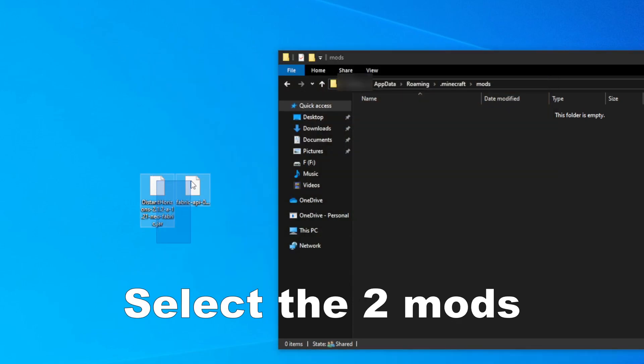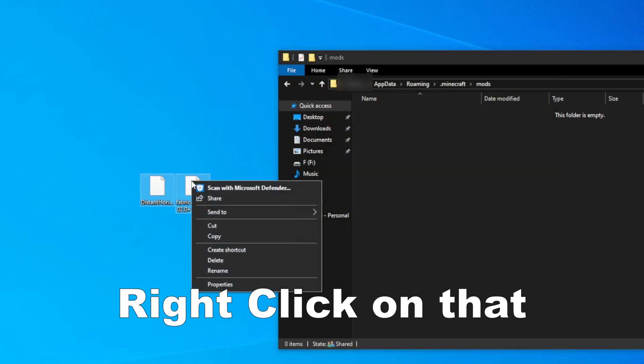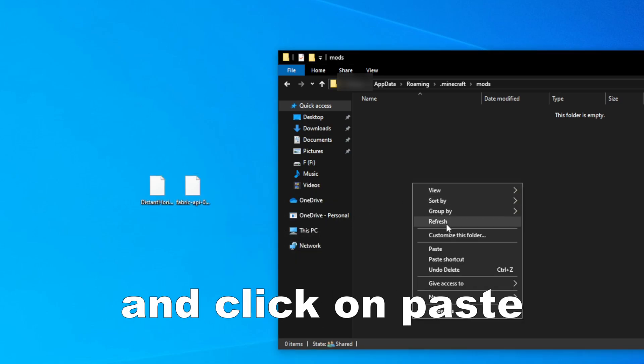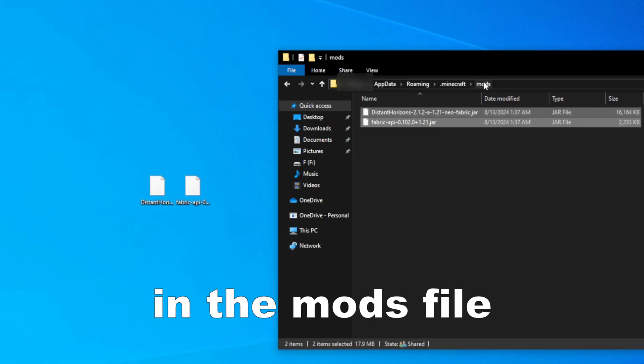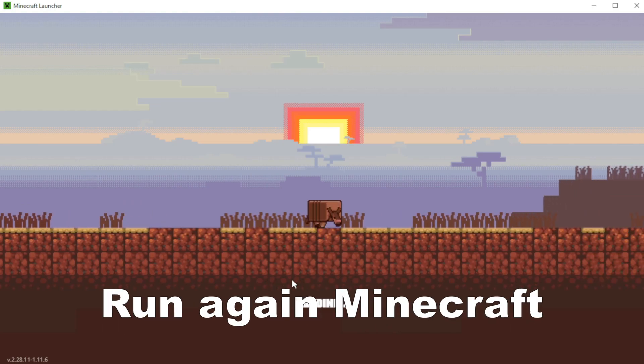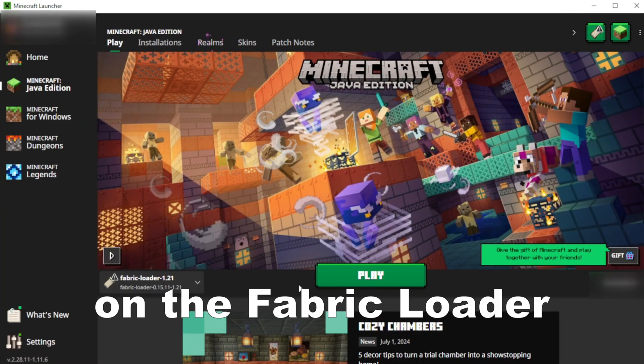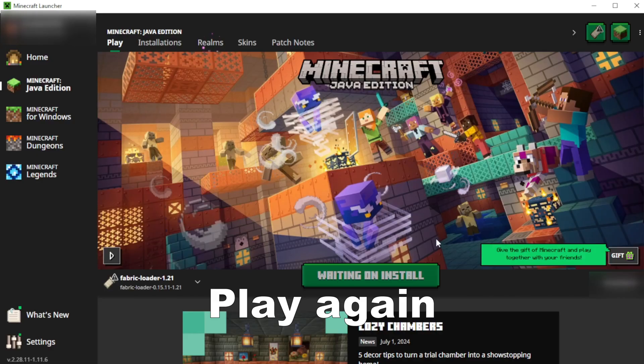Now select the two mods which we downloaded, right click on that, click on copy, go into the files and click on paste in the mods folder, and run Minecraft again. On the Fabric Loader, click on play, play again.